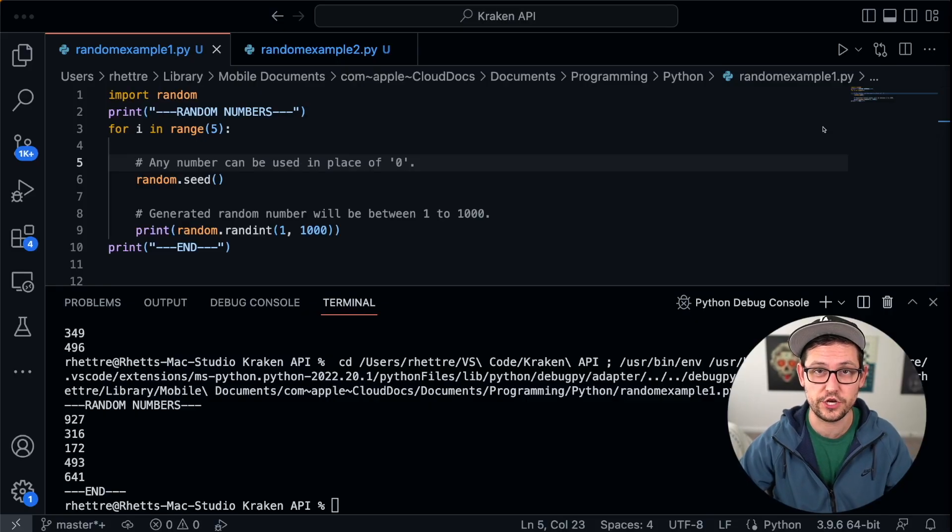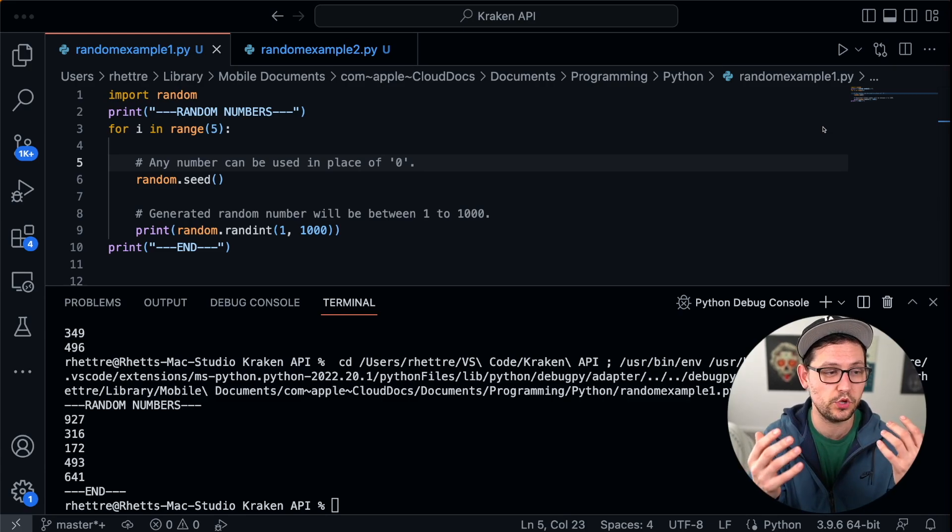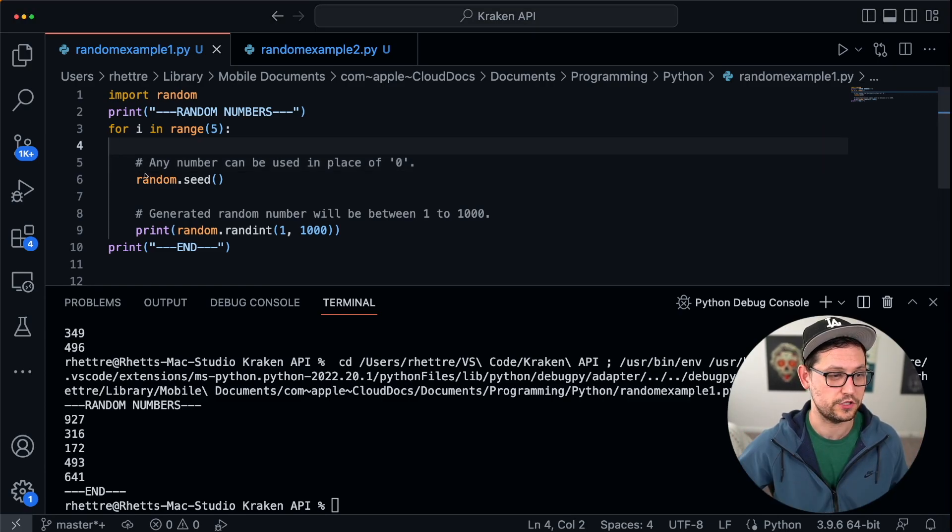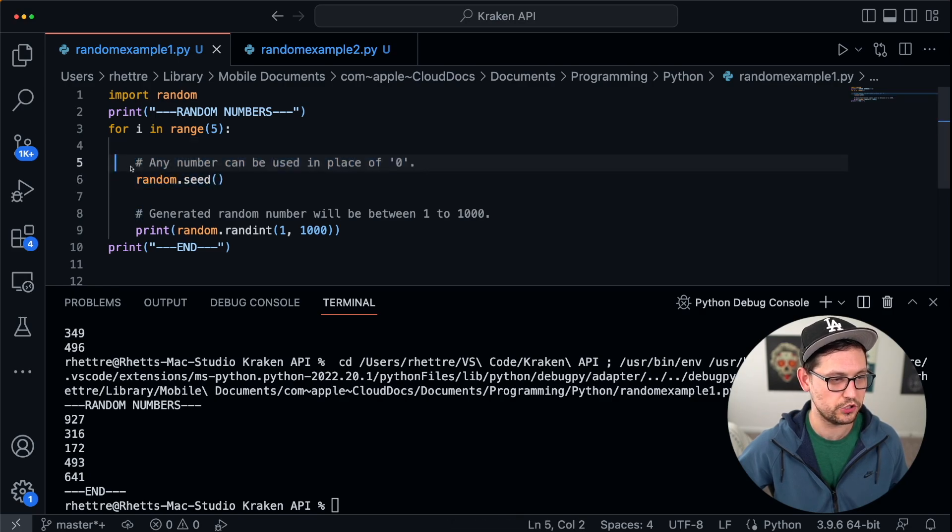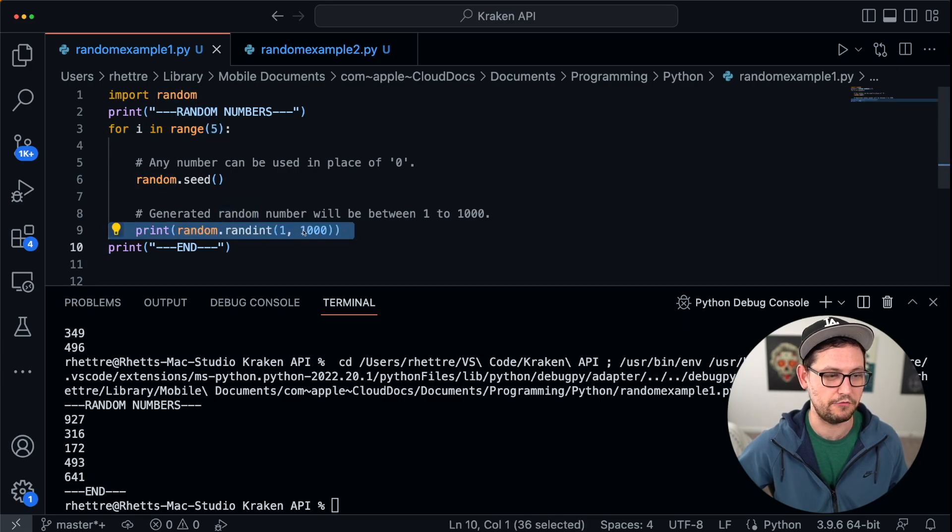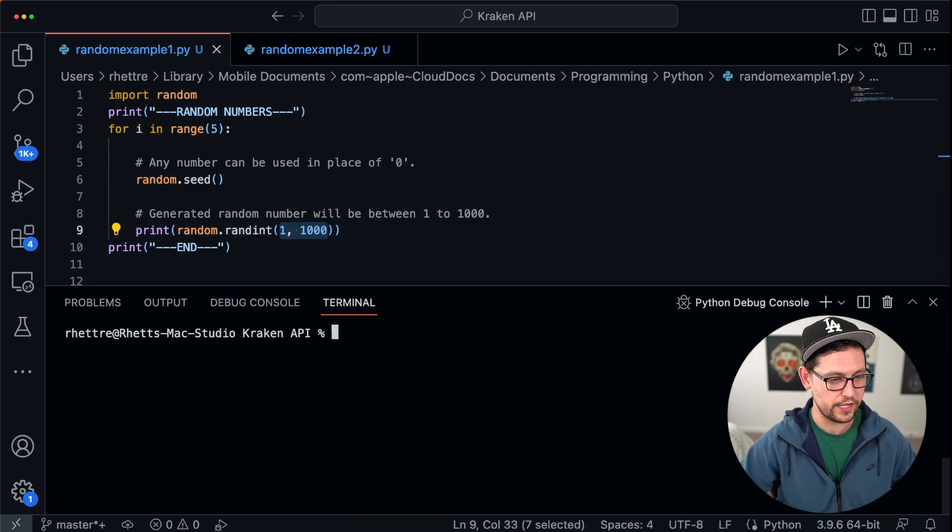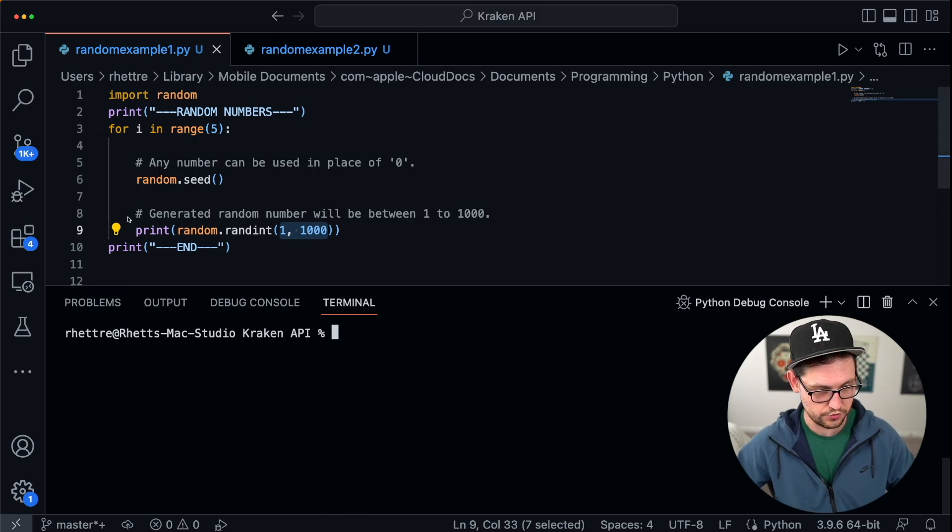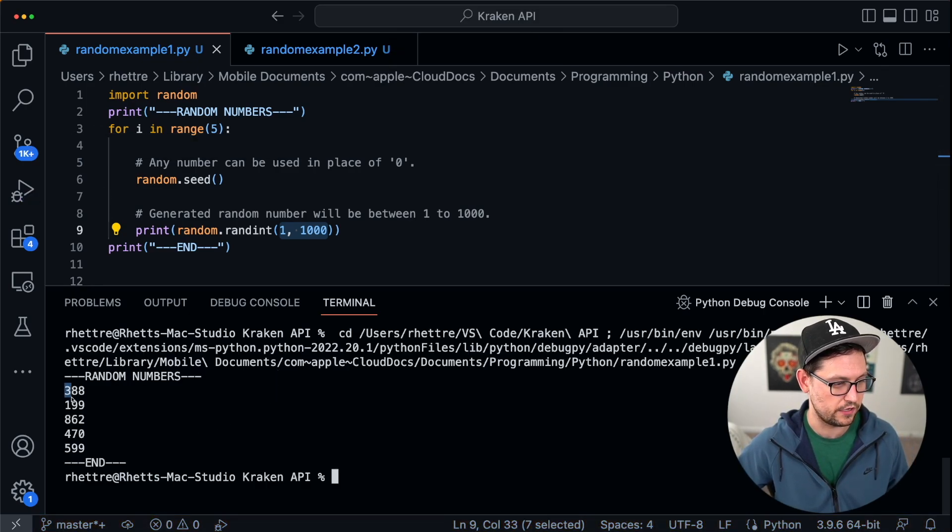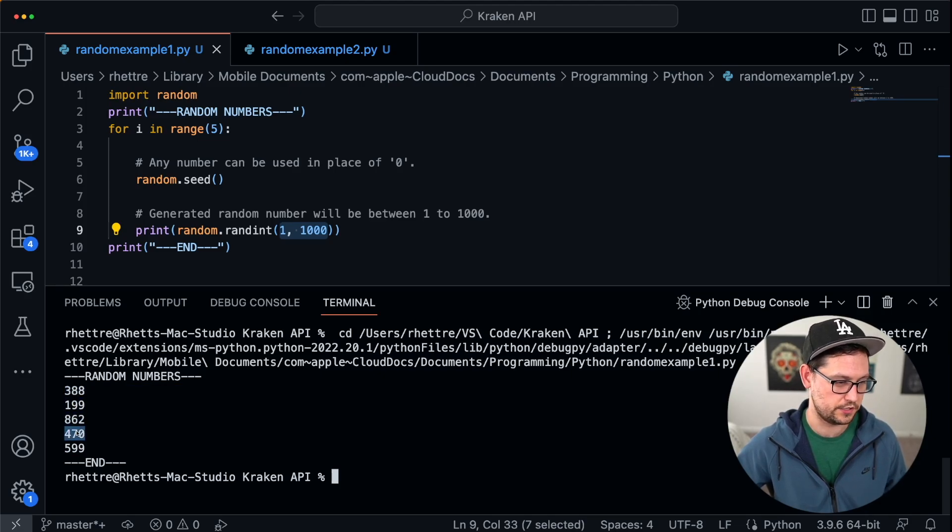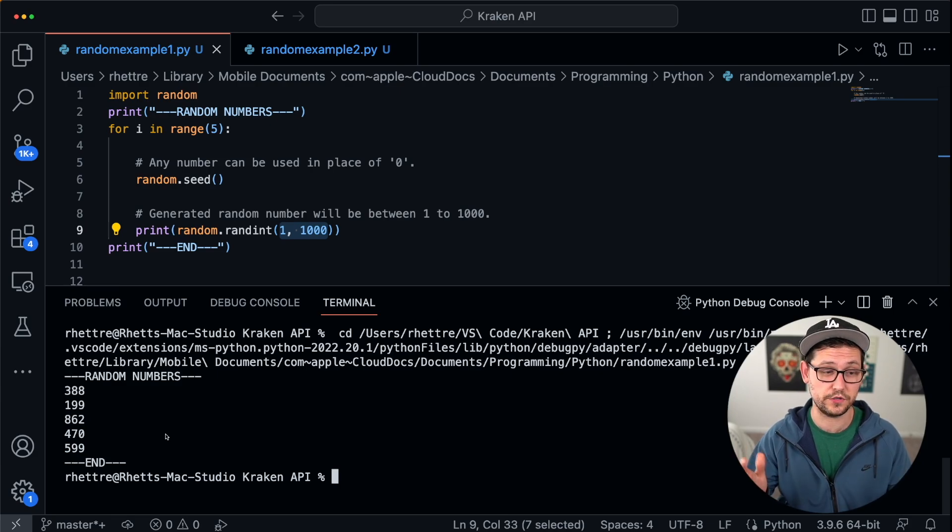Alright guys, so I'm here in VS Code, and I have two demonstrations here pulled up that are going to show you exactly how random number generators work. So what this first example is doing here is it's calling the random number generator five different times in this for loop, and then it's going to print that random number, and that random number is going to be between 1 and 1,000. So if we go ahead and clear the terminal here, and then we just run this function, we should see that we've gotten five different random numbers, and these numbers are 388, 199, 862, 470, and 599, which is exactly what we're expecting.